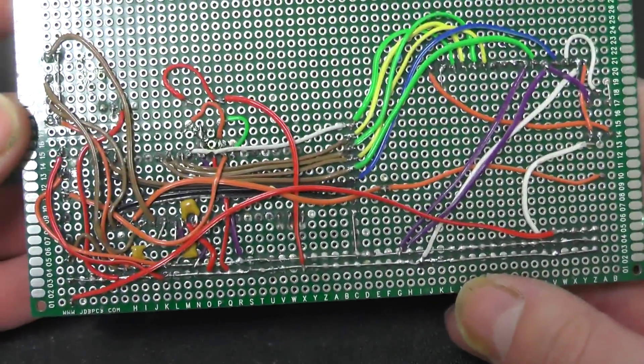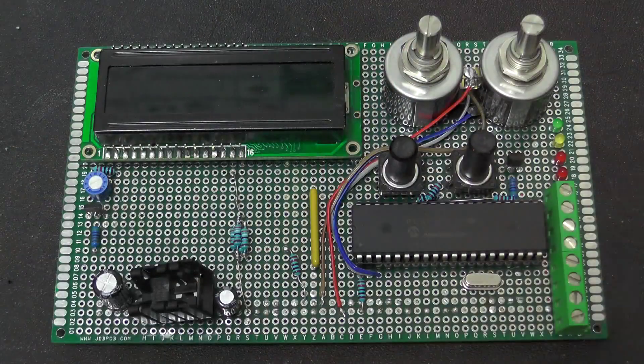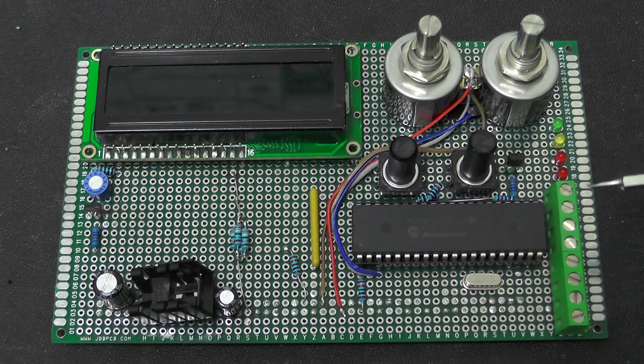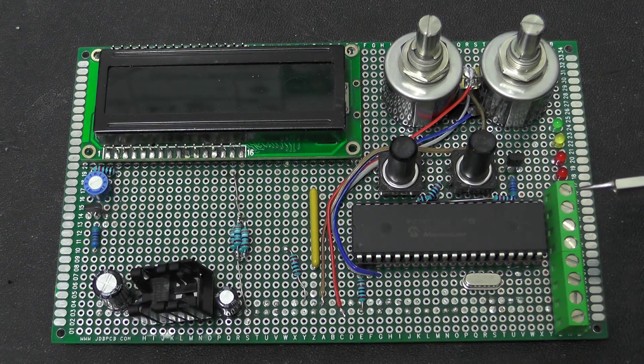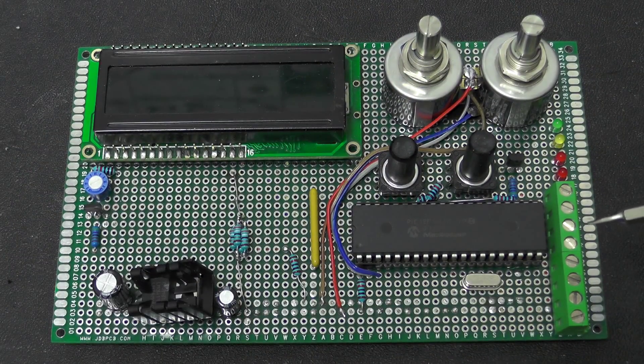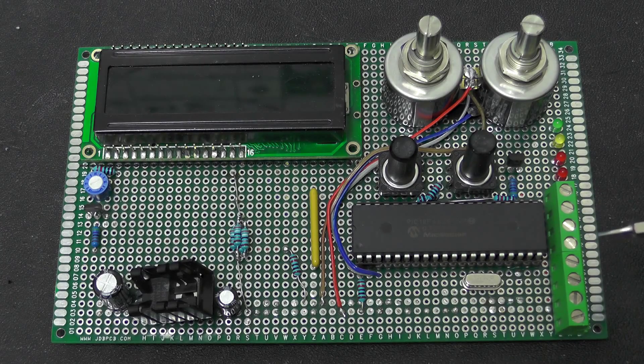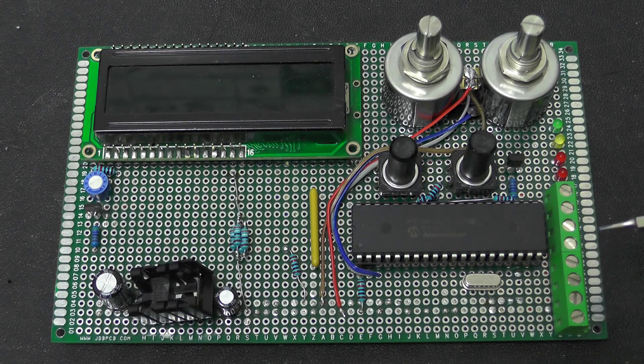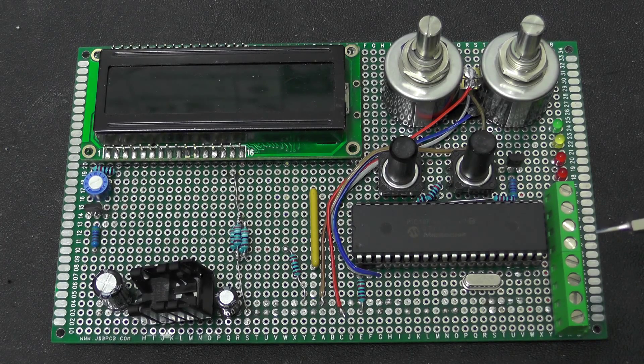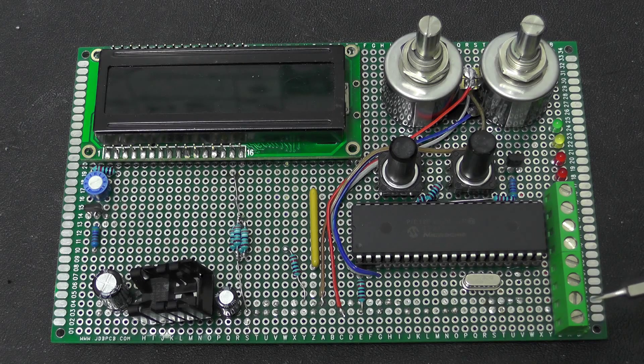And on the back we have got a load of spaghetti. These terminals here give me the input from the optical trigger, the output to the actual flash trigger and I have got power input here as well.